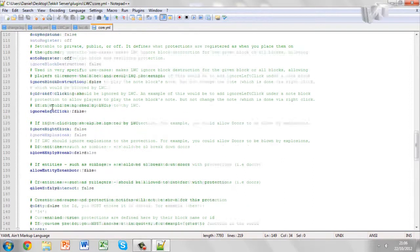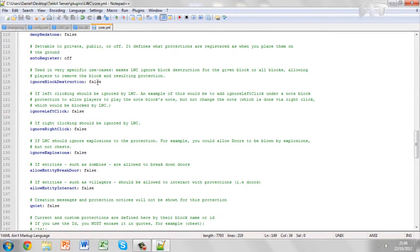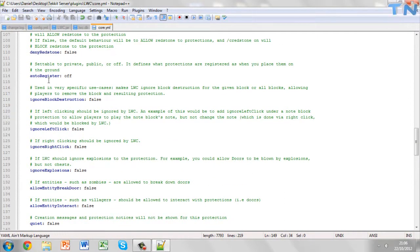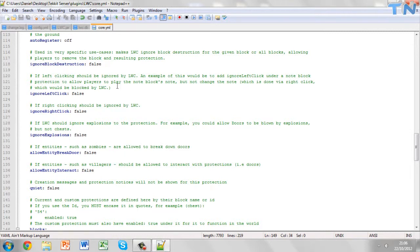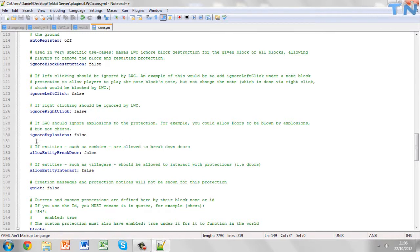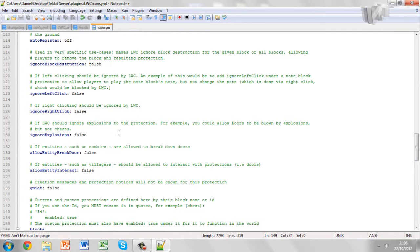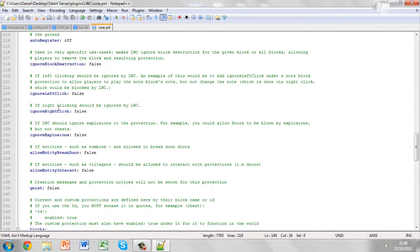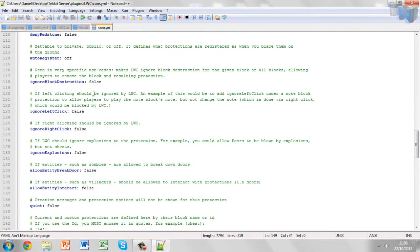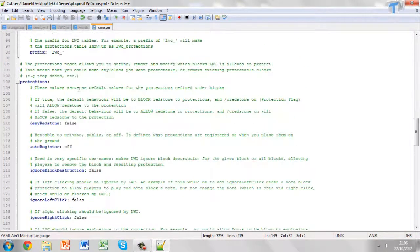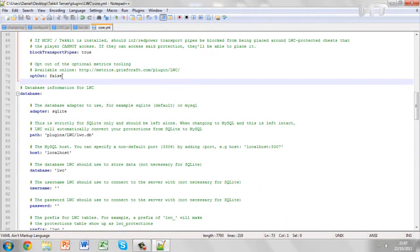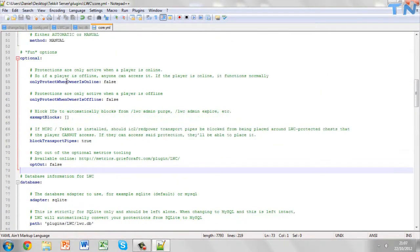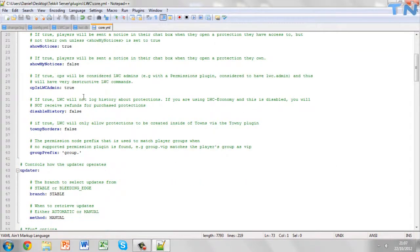And you can also play around with other stuff here. You can change whether explosions will destroy chests because LWC protected chests cannot be destroyed by players at all. They will just respawn with the inventory. But if you look here, you can actually lock doors. So here a locked door cannot be broken down by a zombie. Doors cannot be blown open by explosions. Right clicking should be ignored by LWC. So you can just change all these features. These are pretty simple to change. You just change the false or true to the inverse.